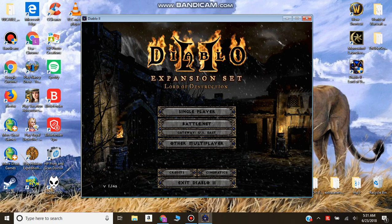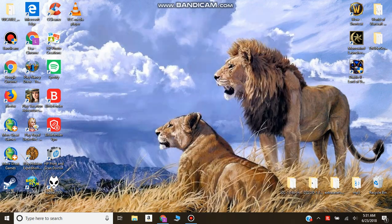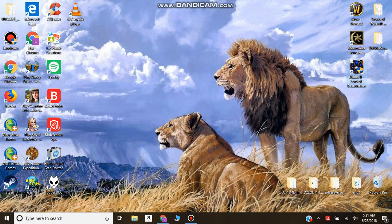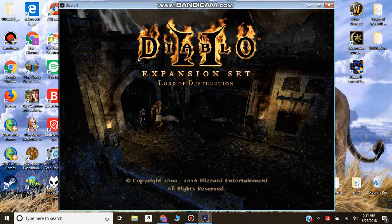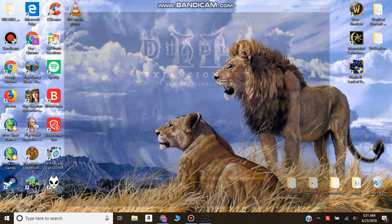When it runs in a window, it doesn't run as smooth, it's not full screen. So this is how you do it full screen.